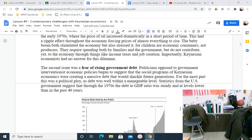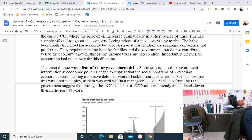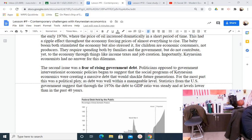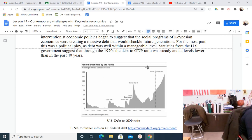The second issue was the fear of rising government debts. Politicians opposed to interventionist economic policies began to suggest that the social programs of Keynesian economies were creating a massive debt that would shackle future generations — what I call intergenerational tyranny. The debt we enjoy today is a crisis that generations not yet born would be paying. For the most part, this was a political ploy, as debt was well within a manageable level then. Statistics from the US government show that through the 1970s, the debt-to-GDP ratio was steady and at lower levels than the past 40 years. Debt is a bigger concern now than it was then.